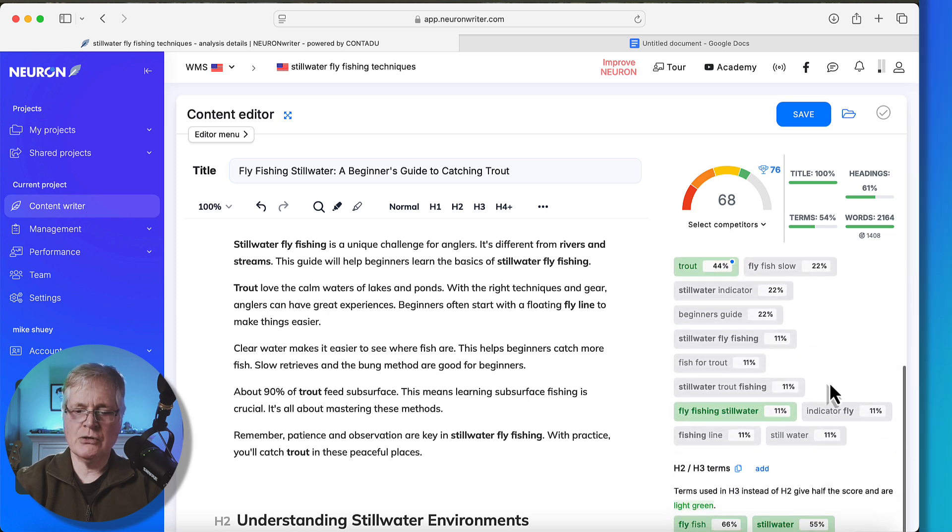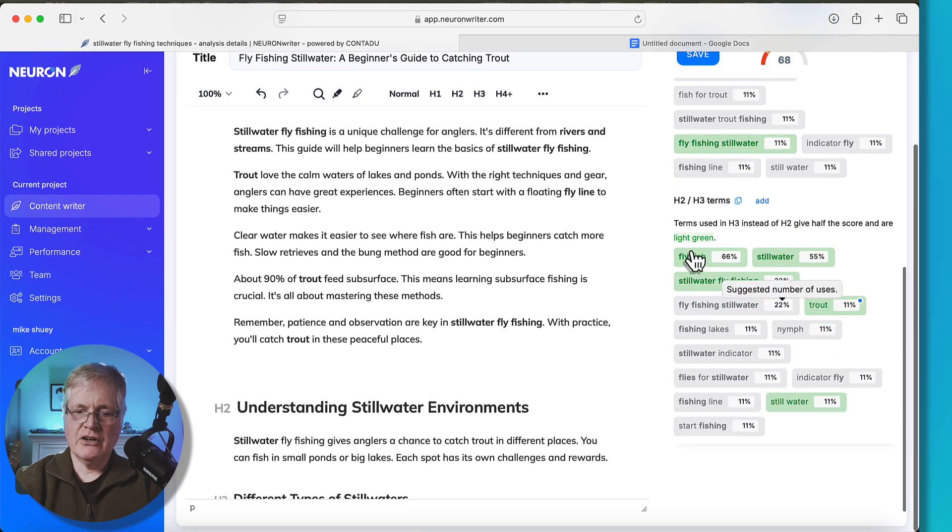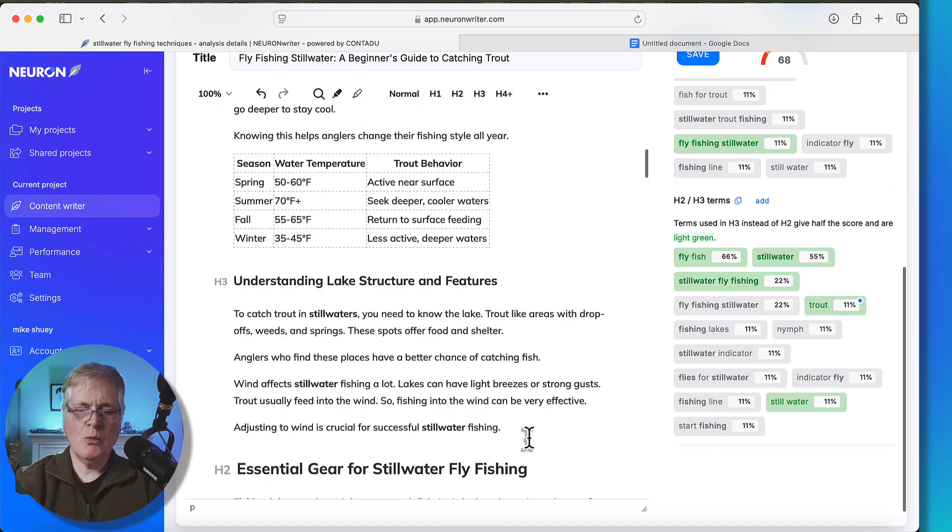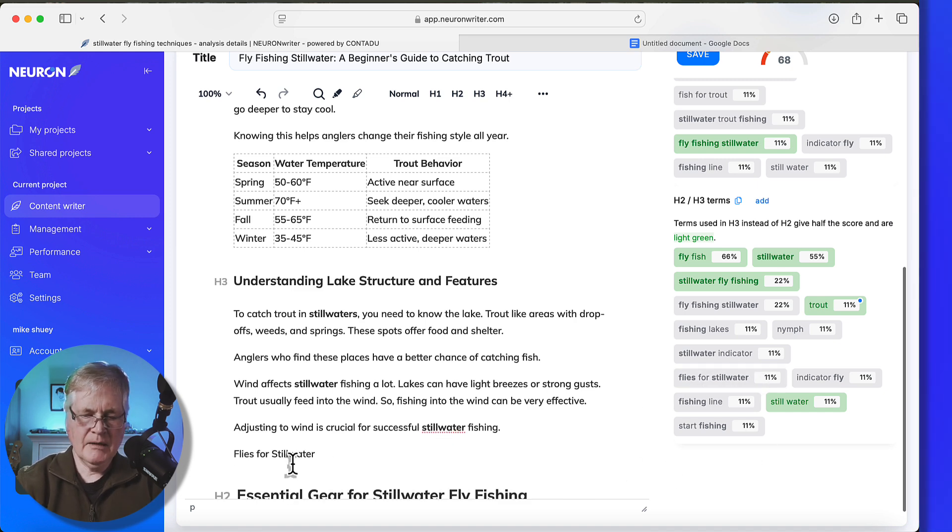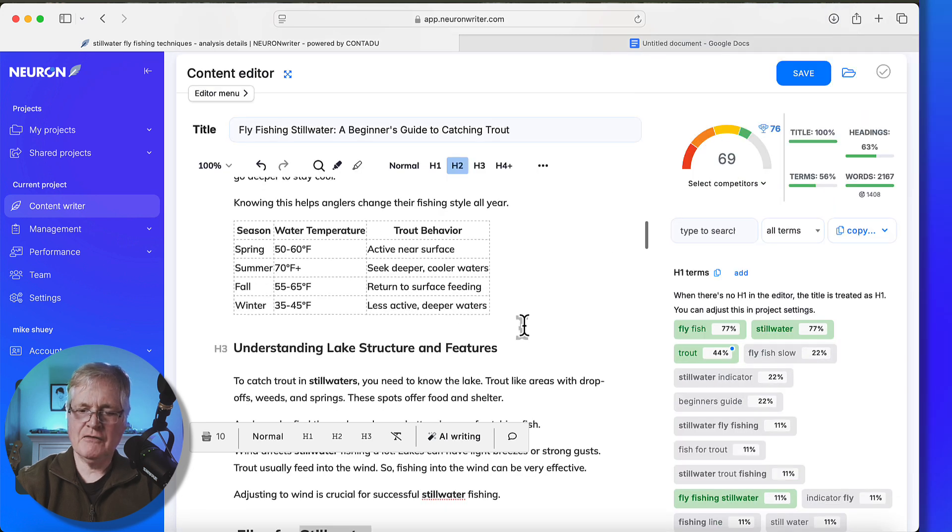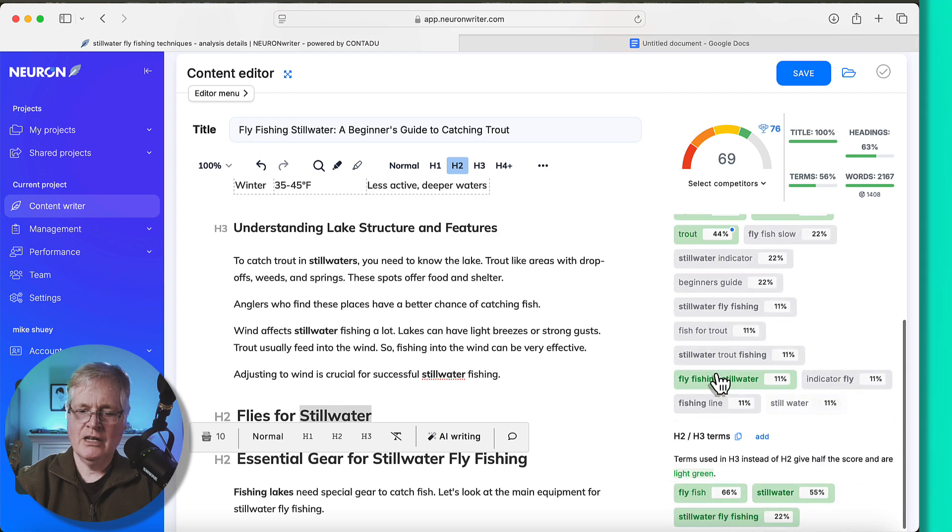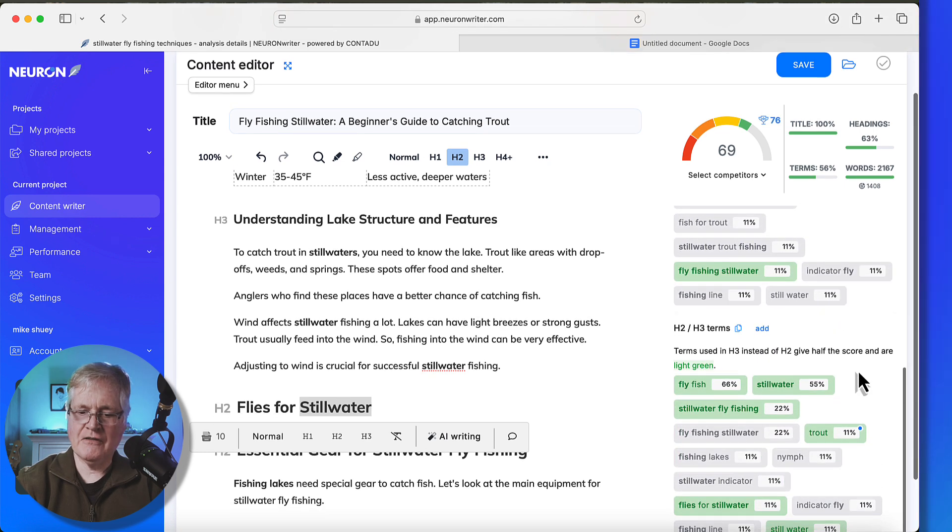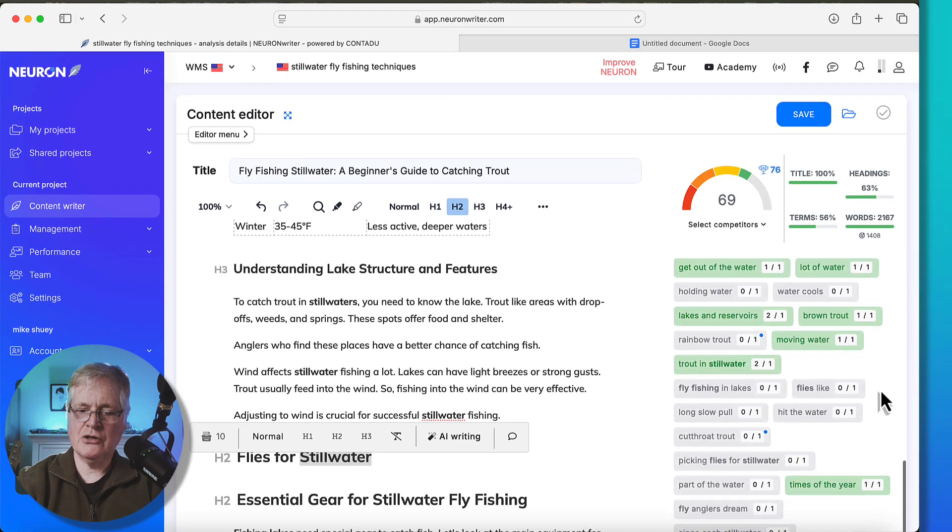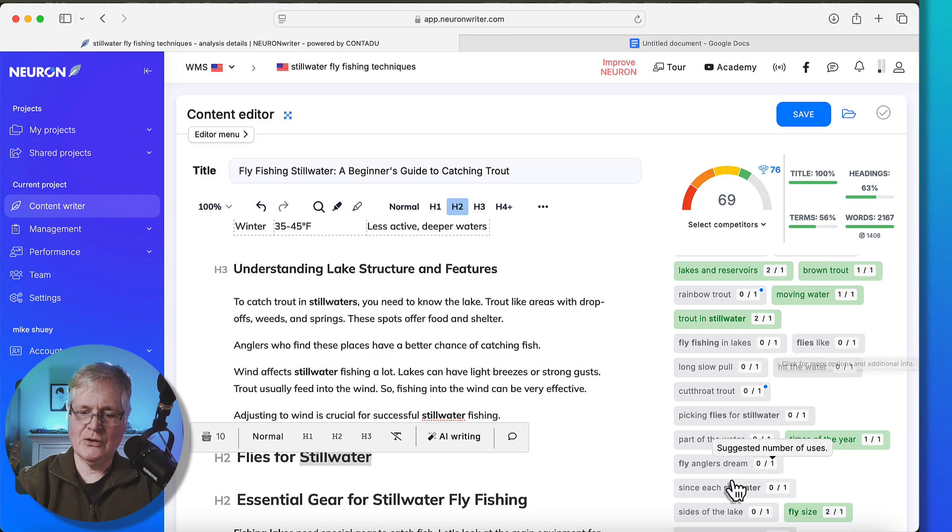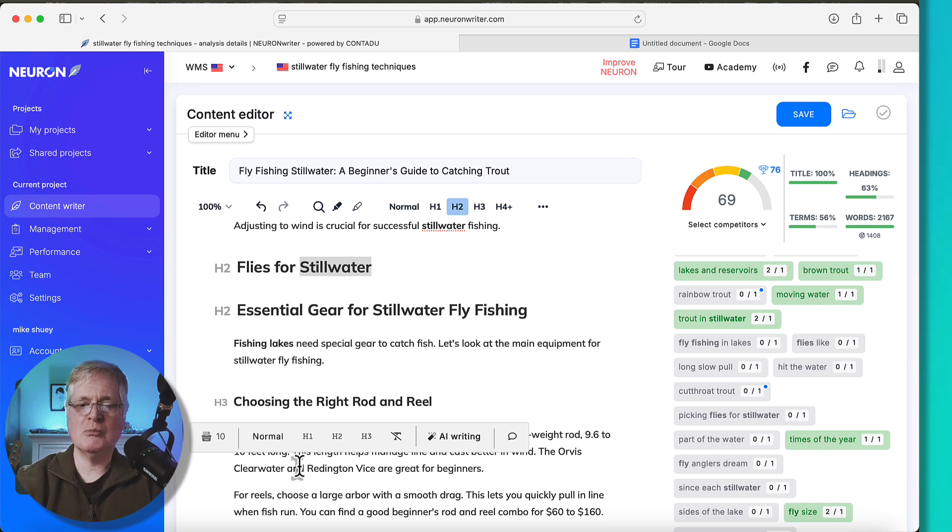Another place that you can also boost your score is you can go to the headings and you can look and see what headings were used in the H2 and H3s. So it's possible that, for instance, under H2 and H3 terms, there's a ton of them that weren't used. Let's say we wanted to add a section on flies for stillwater. If we took this term, flies for stillwater, and made it an H2, notice the score went up to a 69. And then if you had that section, flies for stillwater, then you could go through here and you could add things like indicator fly and some of the other fly-related types of terms. I'd go into the extended terms, look for flies like this. Any of these terms you could add in the section on flies for stillwater and that would boost your score some more.